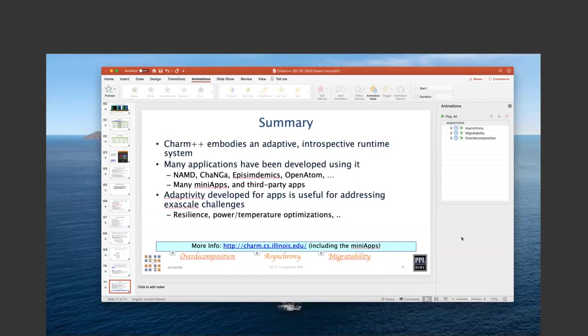There are no other questions. I would like to thank Sanjay and the team for a great presentation. You can continue to ask questions on the Slack channel or by email about anything related to Charm++ for the competition. Thank you again and good luck.